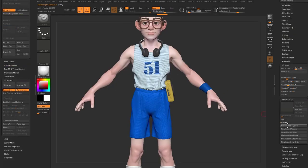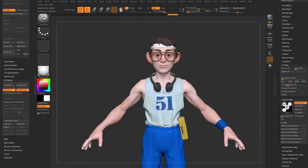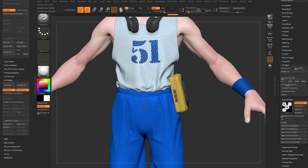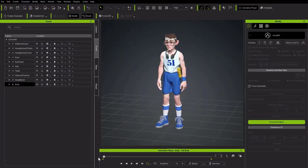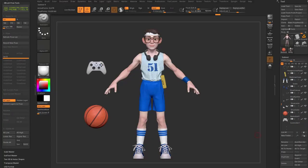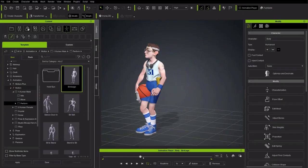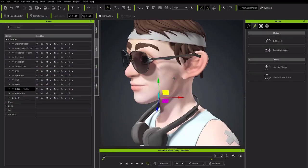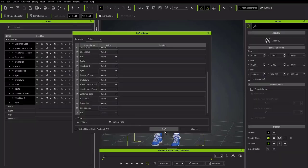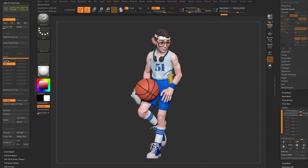In the next video, we'll send one of our own custom ZBrush creations into Character Creator, rig and animate it, pose it out, bring in custom accessories from ZBrush into Character Creator, and even bring Character Creator accessories back into ZBrush to use.